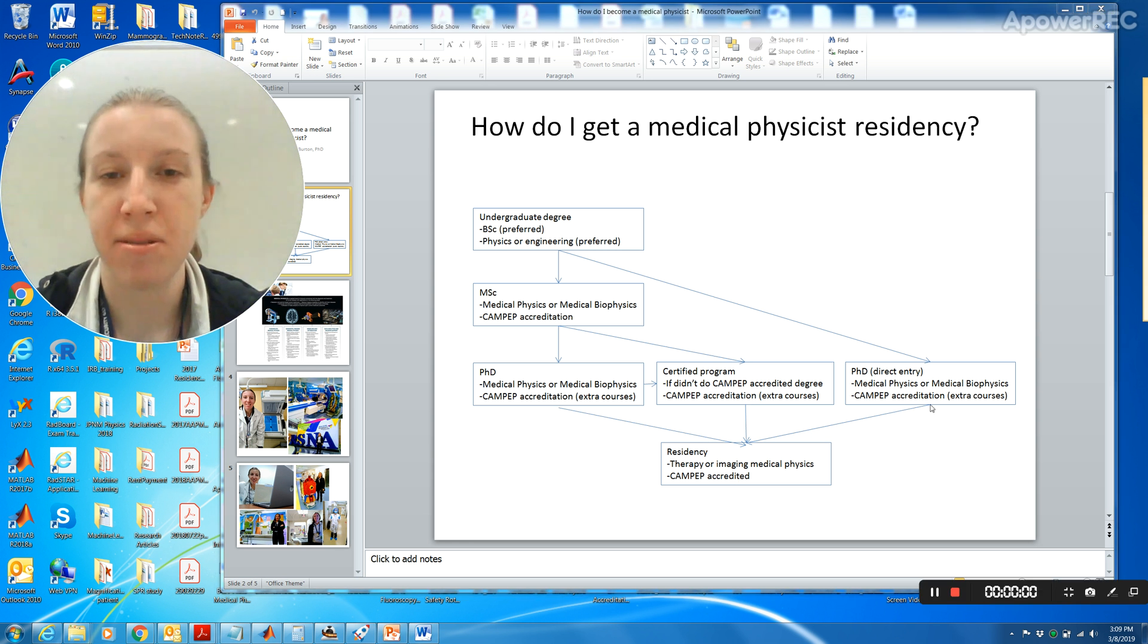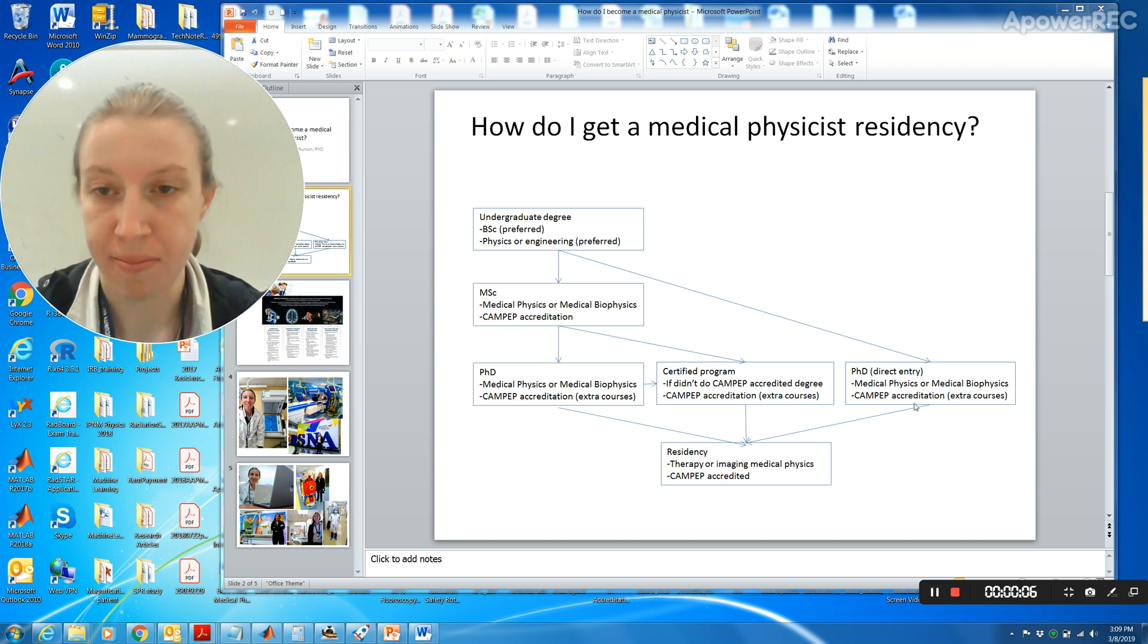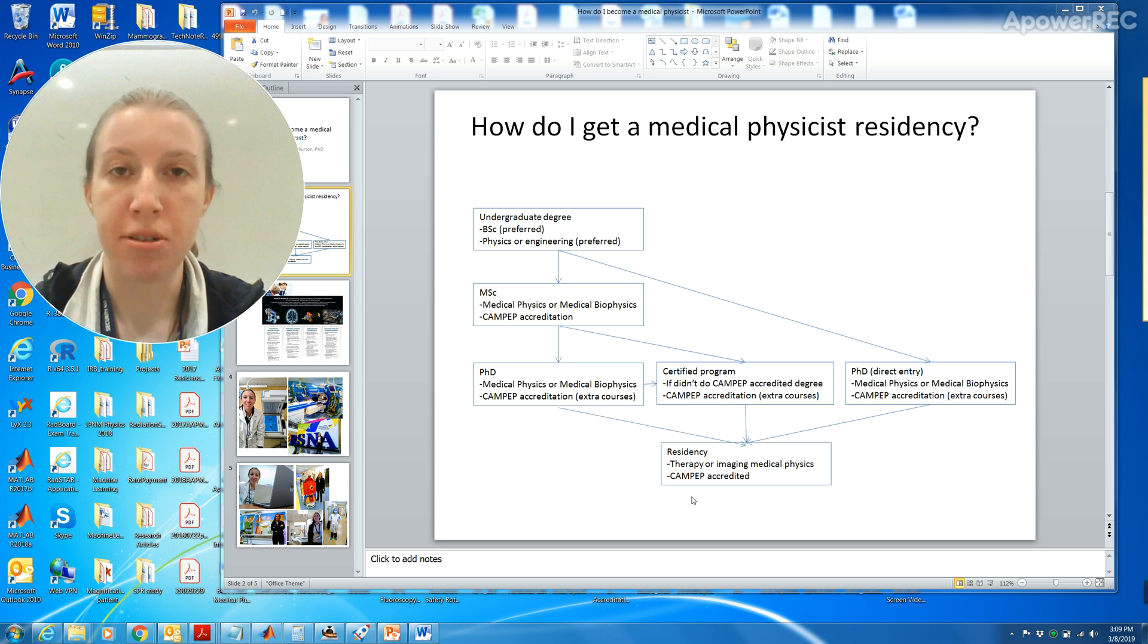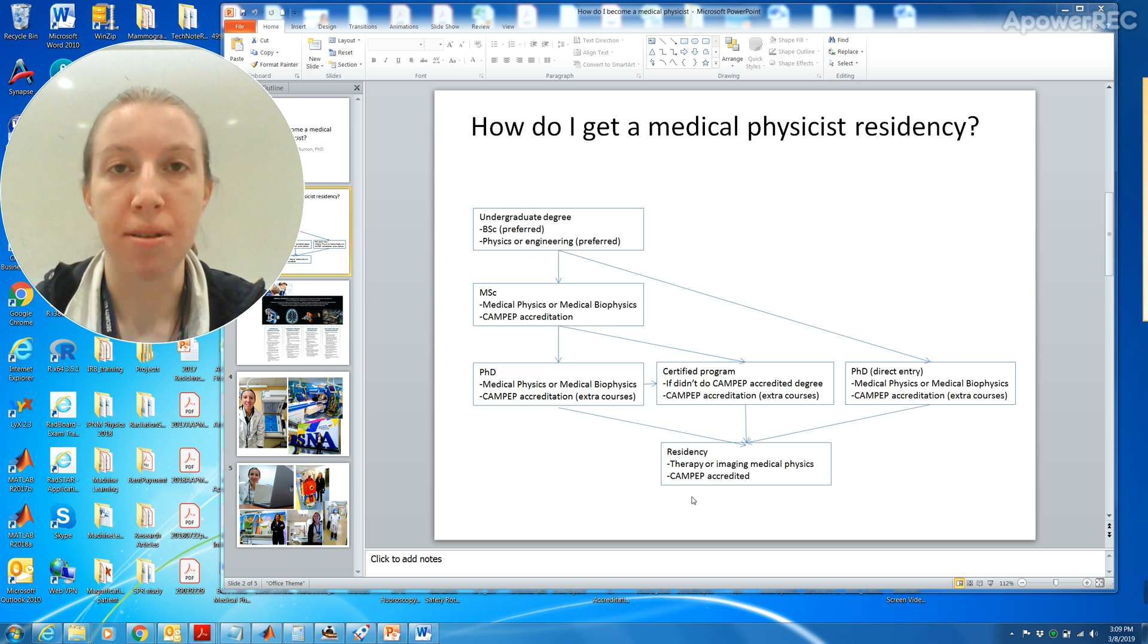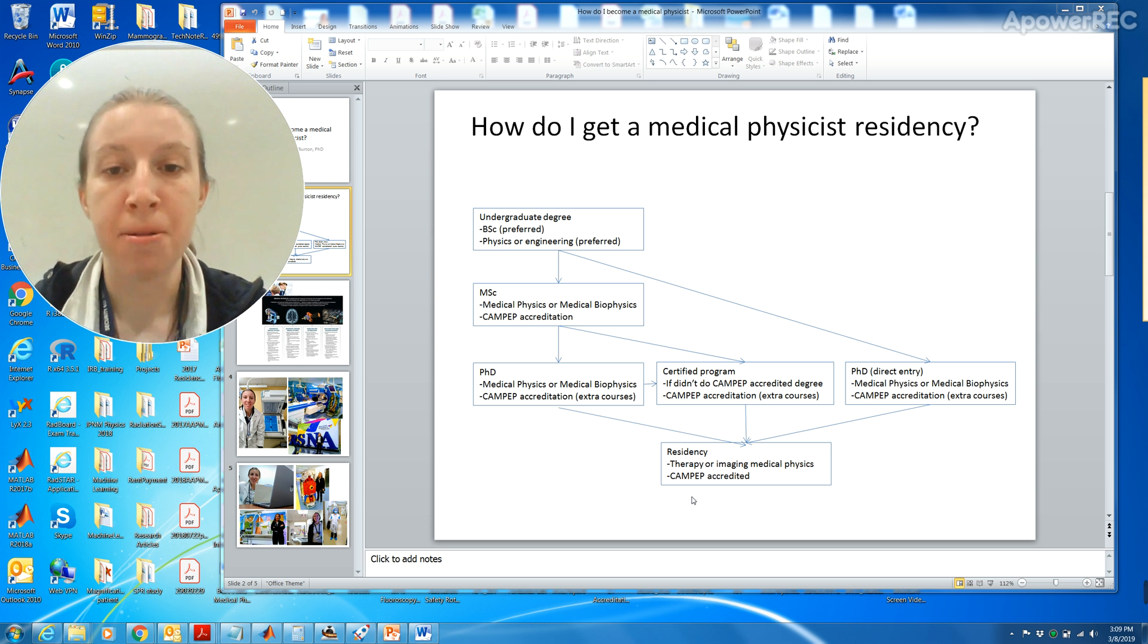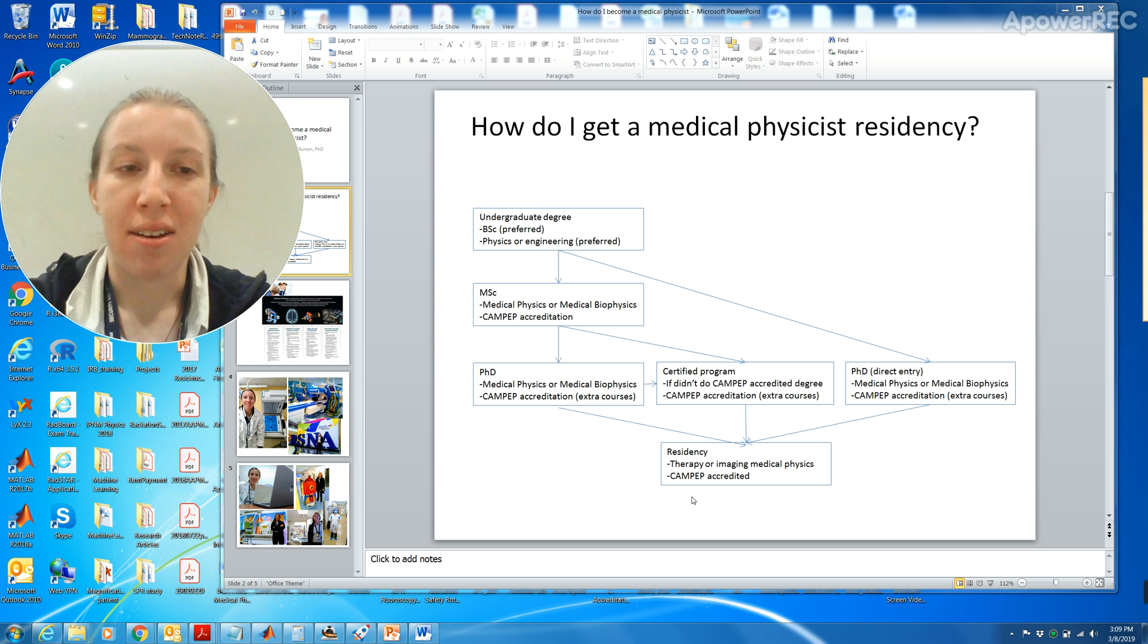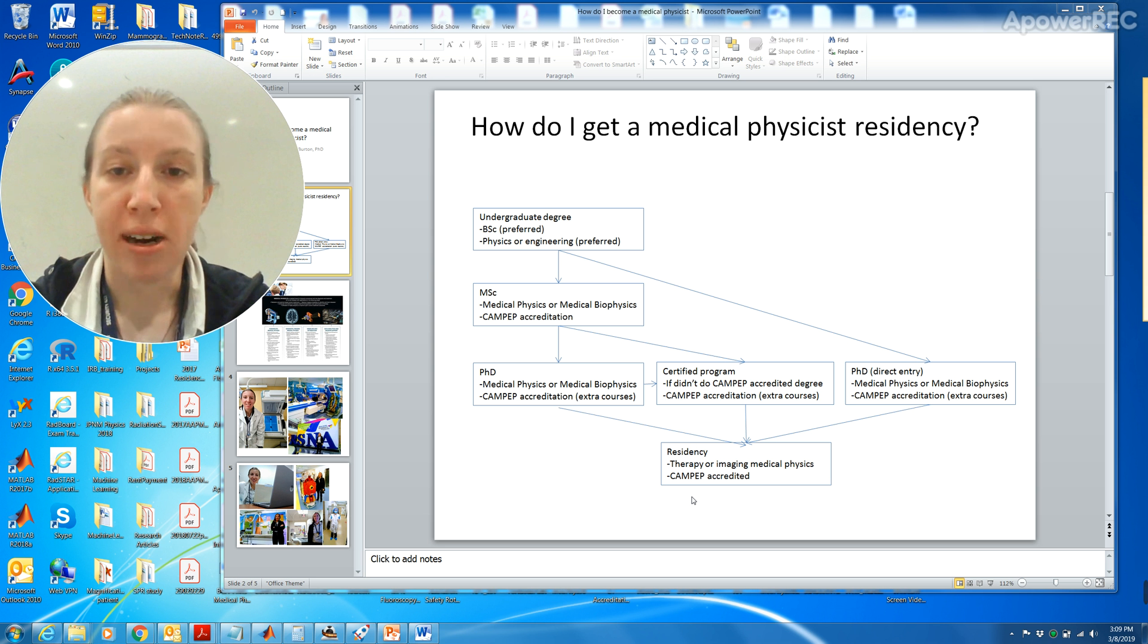I went down the route of going from undergraduate degree to PhD and then I went from PhD to residency. I also did a postdoc in between. My undergraduate degree was at Ryerson in Toronto, then I did my PhD direct entry at Western University in London, Ontario, then I did my postdoc at the University of Wisconsin Madison in medical physics and then I went on to do a residency in the imaging tract.